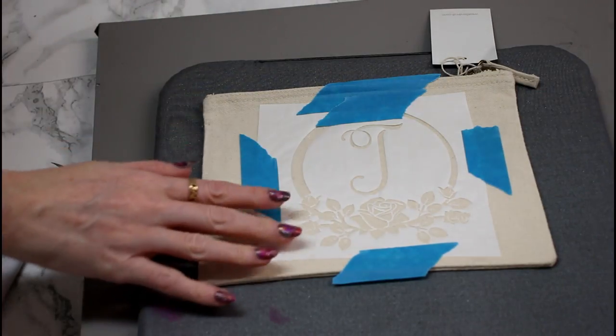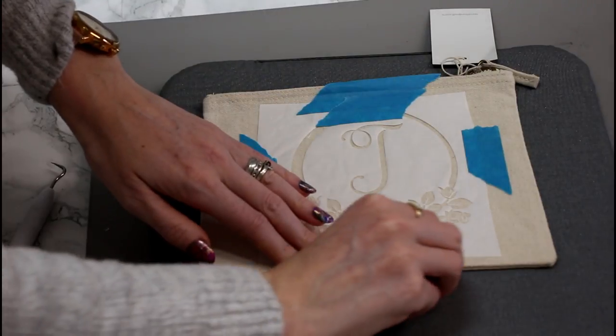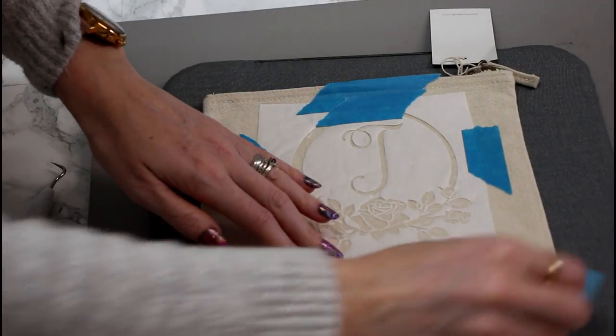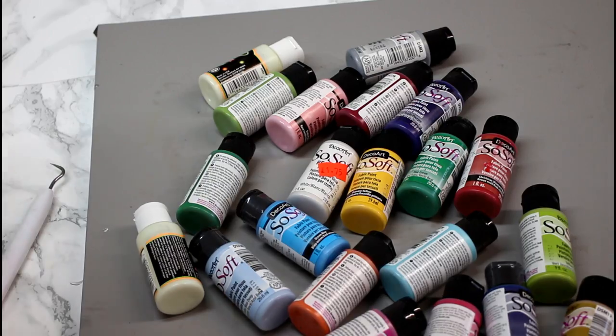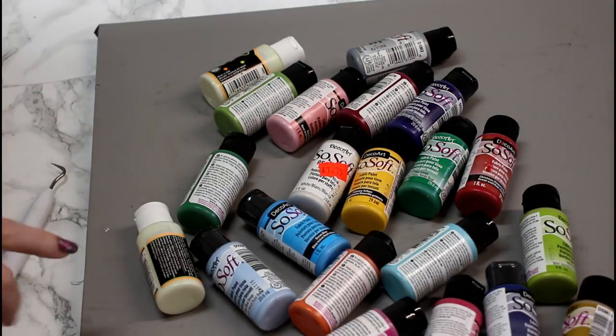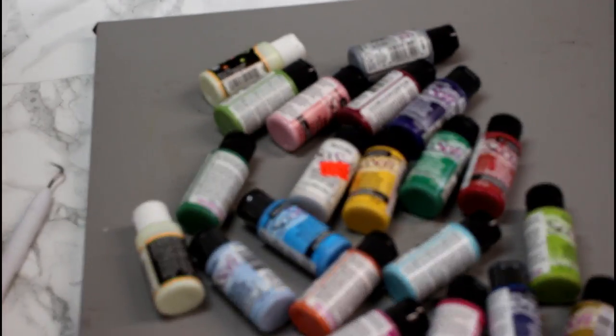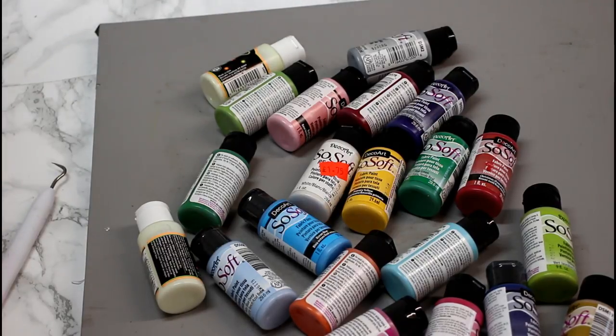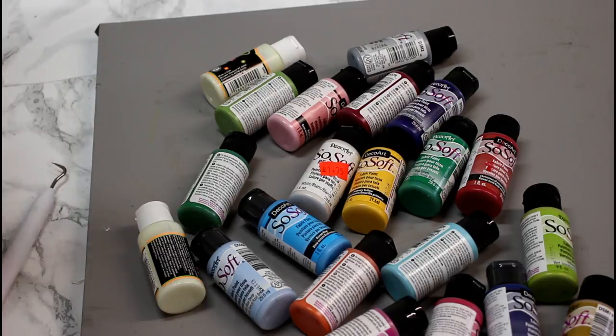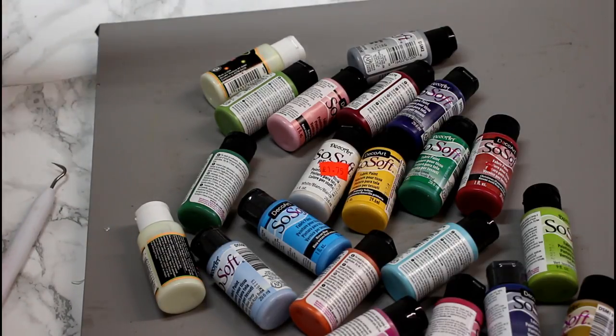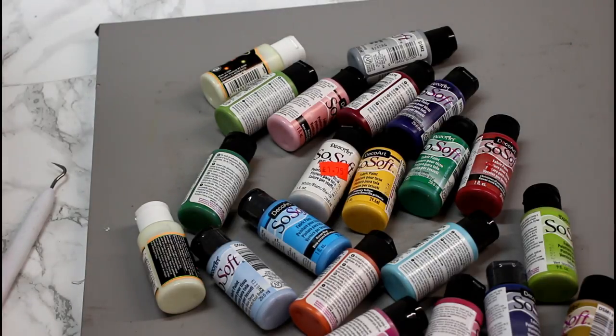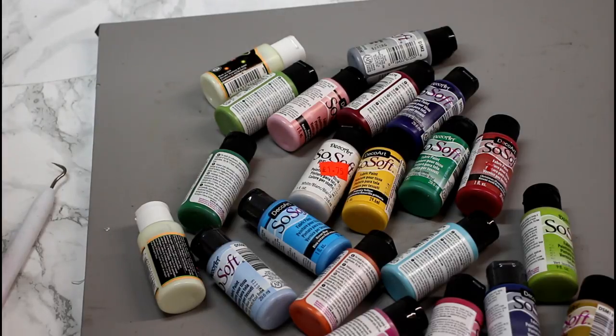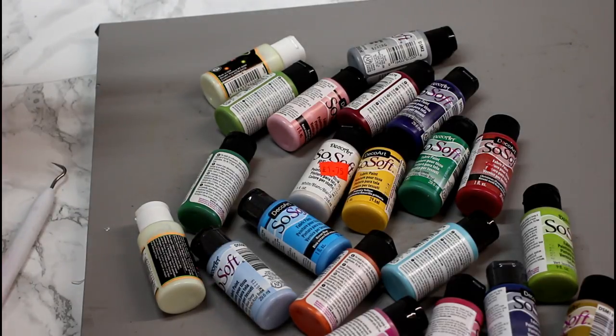So that is now ready. We can remove the masking tape. We do not need that anymore. So I am using these DecoArt So Soft Fabric Paints. I got these from acryliccraft.co.uk but you should be able to get them from any good craft store. They are really good. The only thing that I will say about a lot of fabric paints is they will need heat sealing. And we'll talk about that at the end. So I'm just going to start painting my stencil now.